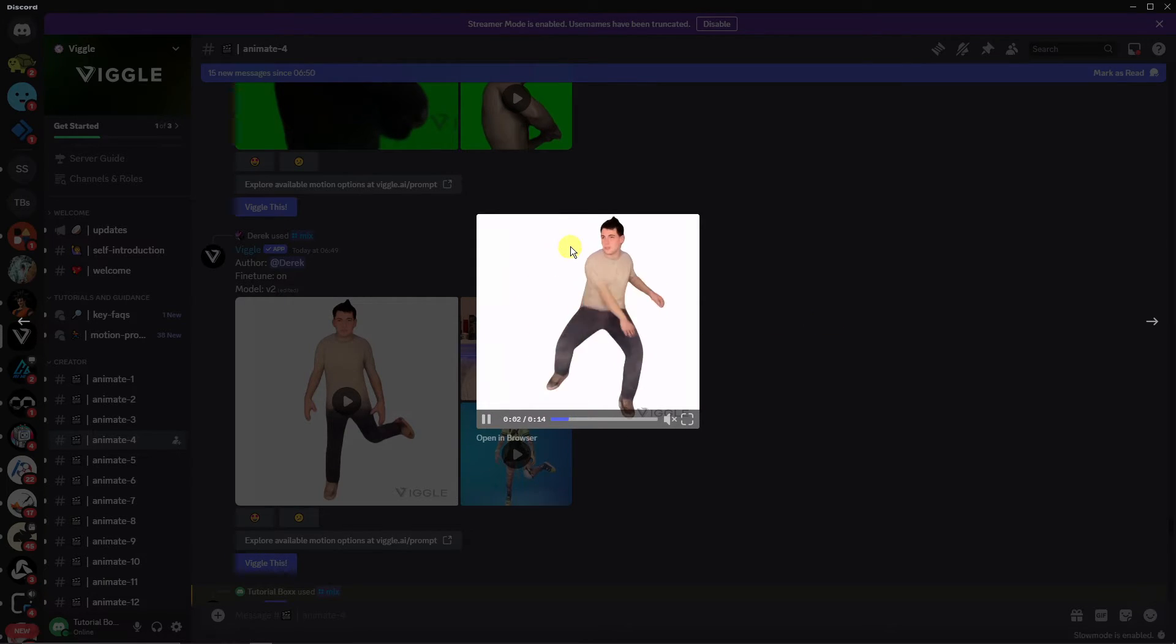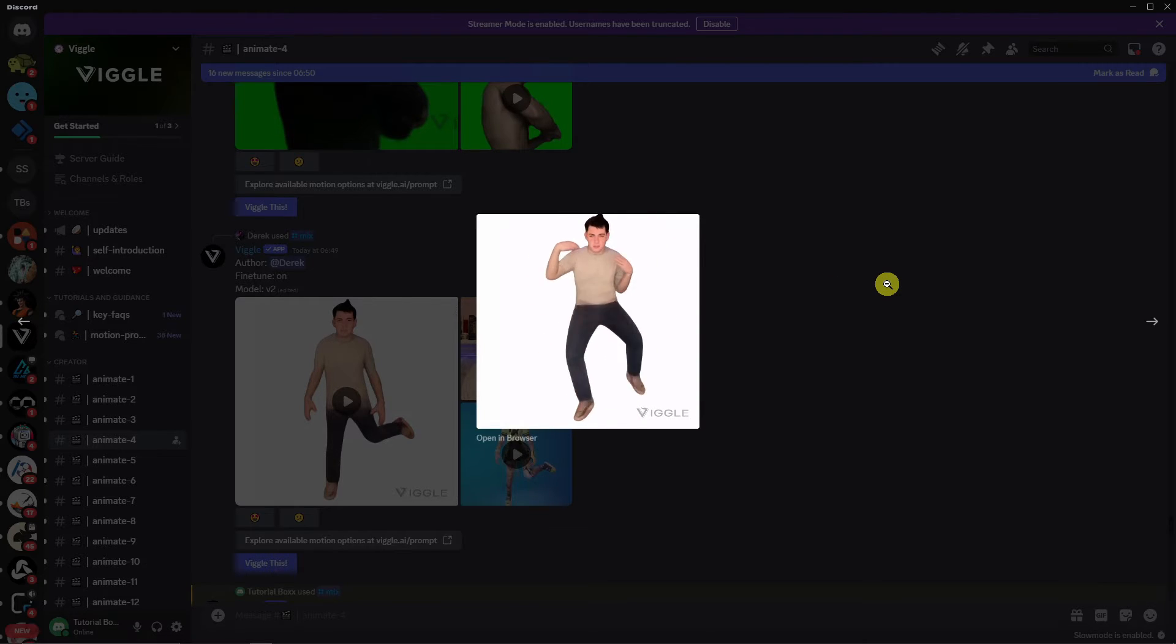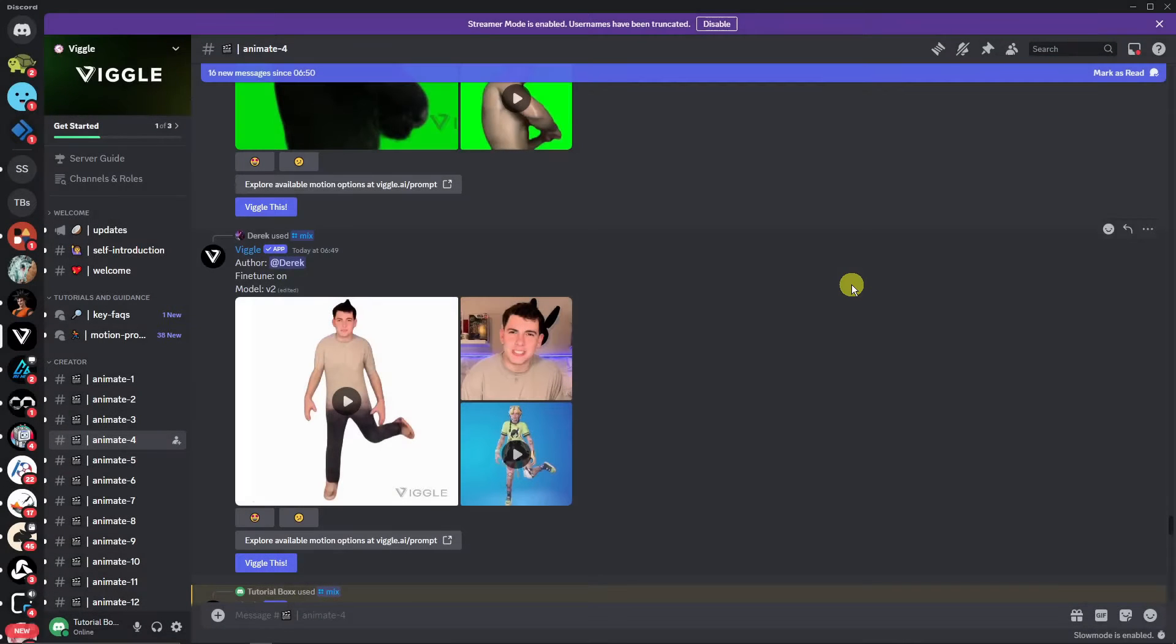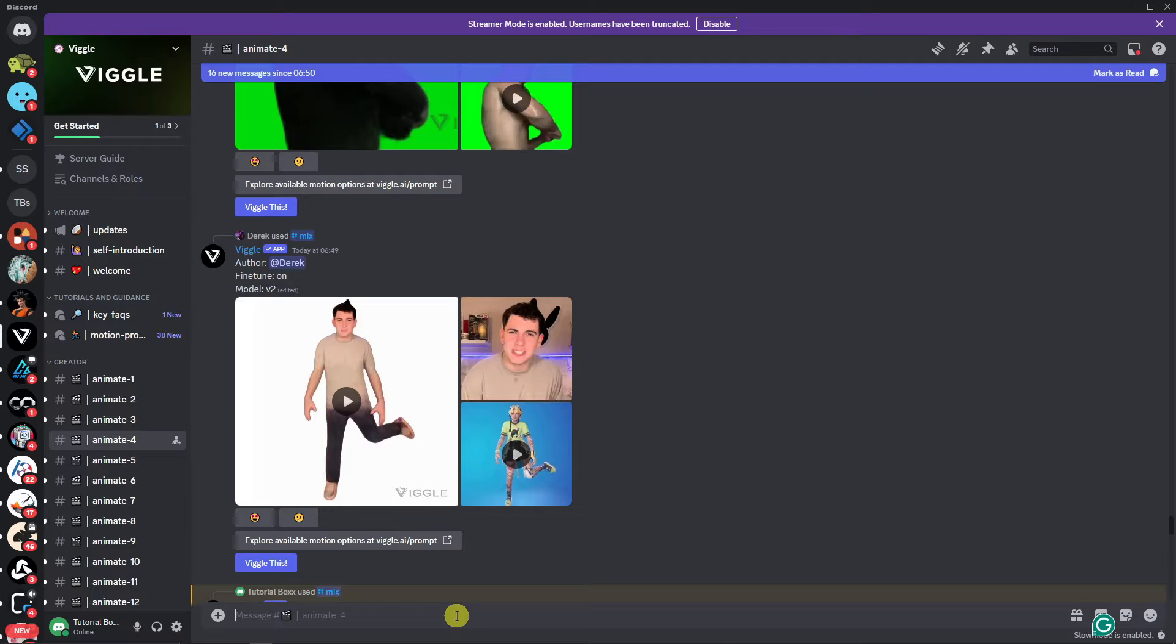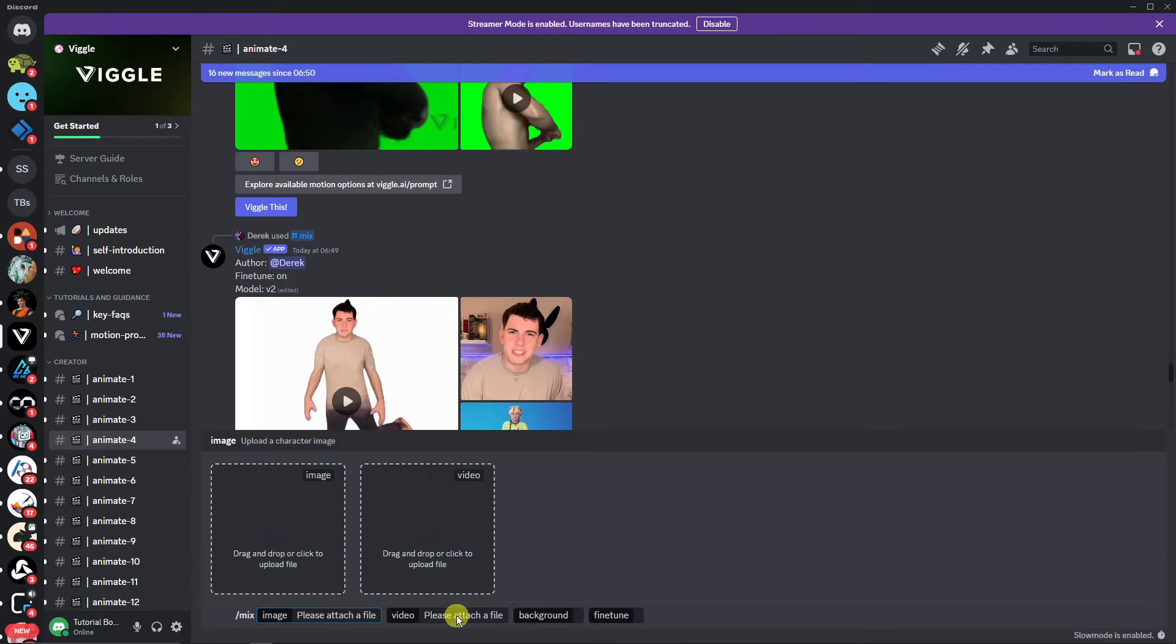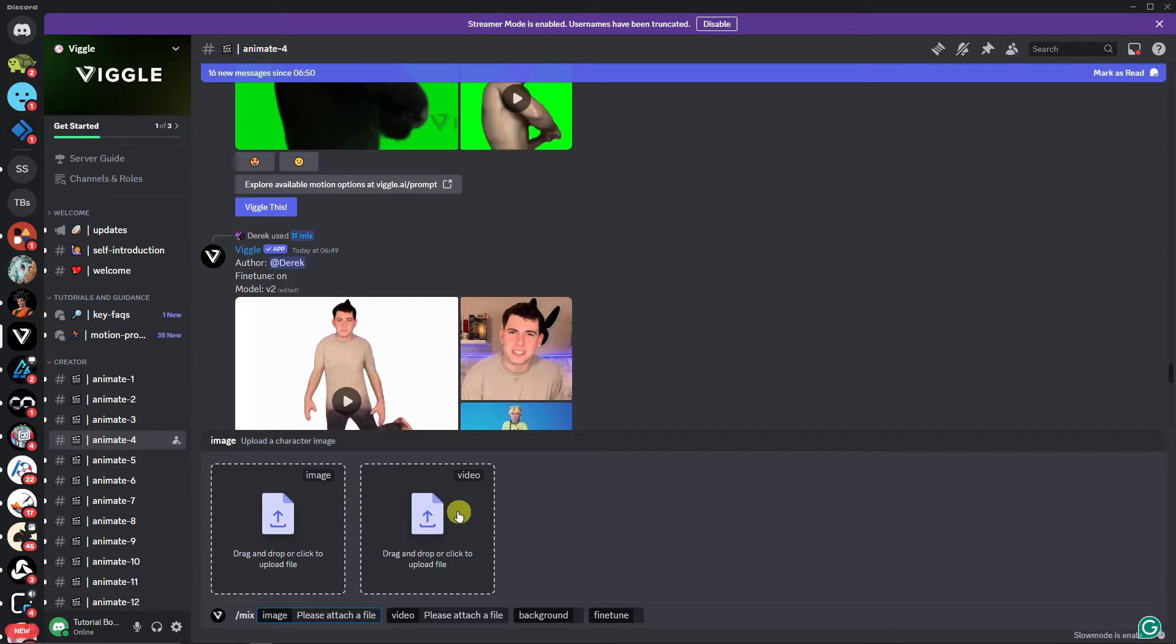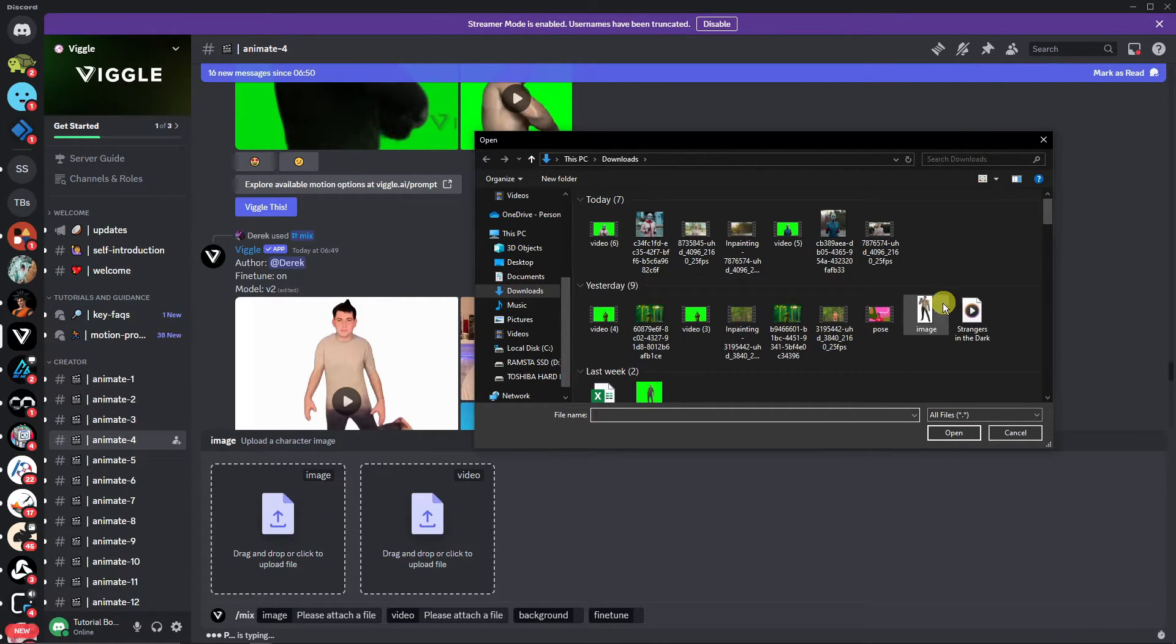So let's try making our own. To enable that, simply type in 'mix,' and as you can see right here, you need to upload an image and a video. I'm just going to use any random image I got from my PC. I'm gonna go with this one—I think this is from Street Fighter or Tekken.